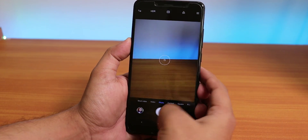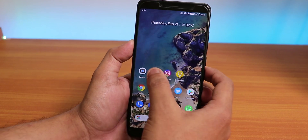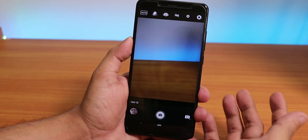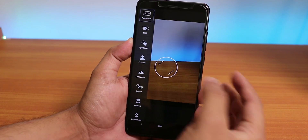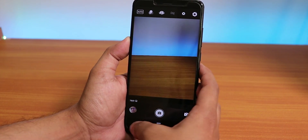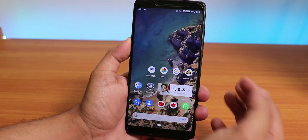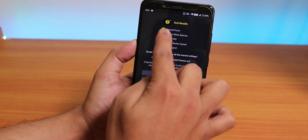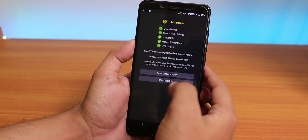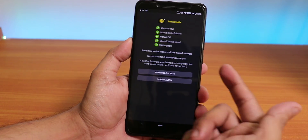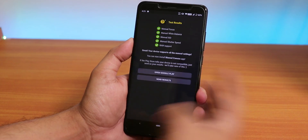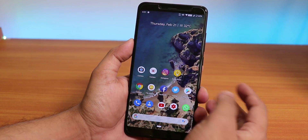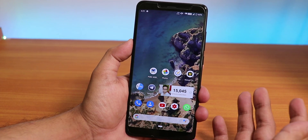The stock camera app is the MIUI camera by default. There's also a secondary camera option using the Snapdragon camera from the Zenfone lineup. The Camera2 API is enabled by default, so you can install any Pixel/Google Camera port and use it without issues.